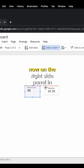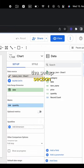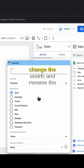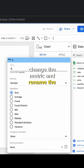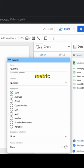Now on the right side panel in the setup section, change the metric and rename the metric.